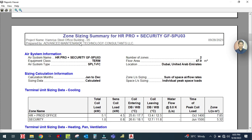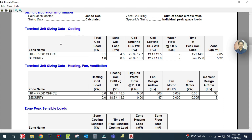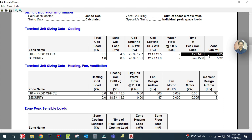Next is the zone sizing summary showing air system information and sizing calculation information. Terminal unit sizing for cooling shows the zone names: HR plus production and security. For HR plus production, cooling total coil load is 5.1 kilowatts, sensible load is 4.5 kilowatts. The coil entering dry bulb and wet bulb temperatures are shown - this is your on-coil temperature. Leaving temperature after the air leaves the coil is 13.4 to 12.5 degrees. Peak load time is October 14 at 2 o'clock.